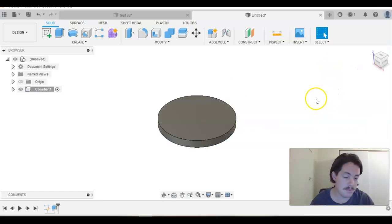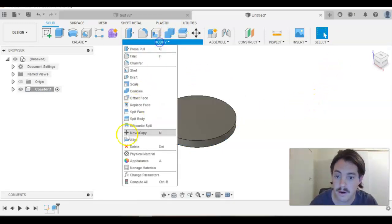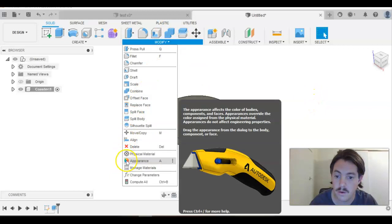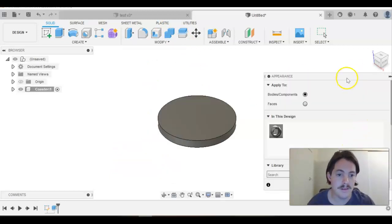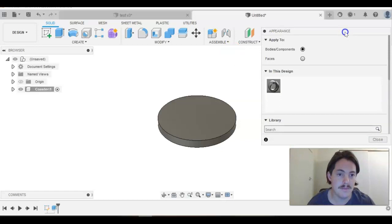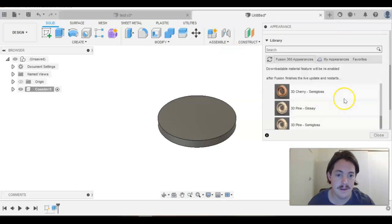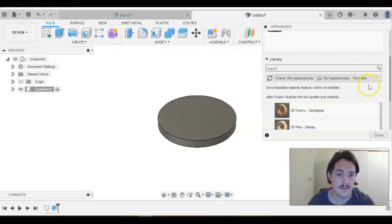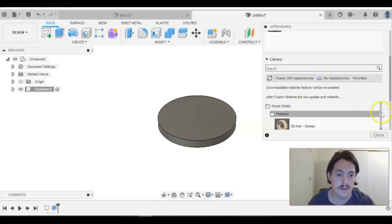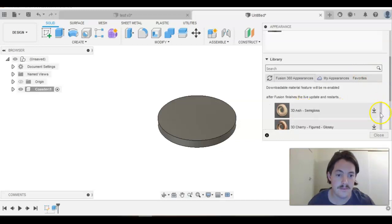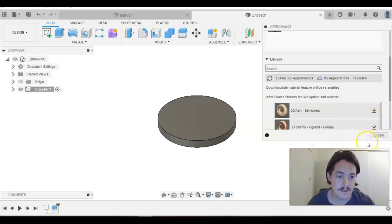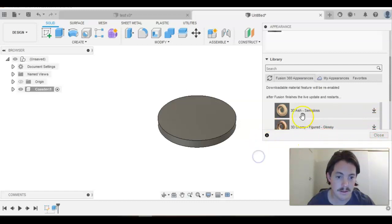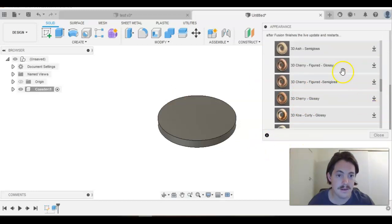We're going to put an appearance on that straight away, so you can go Modify Appearance or hit the letter A on your keyboard. That will bring this up. I'll scoot it up above my head, and you go down to Wood, Finished, and then select 3D Pine.